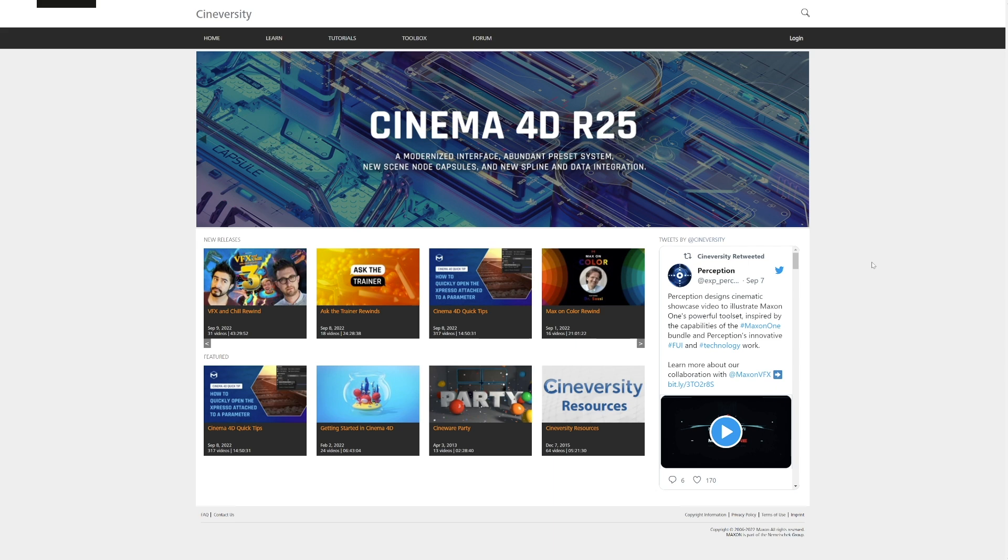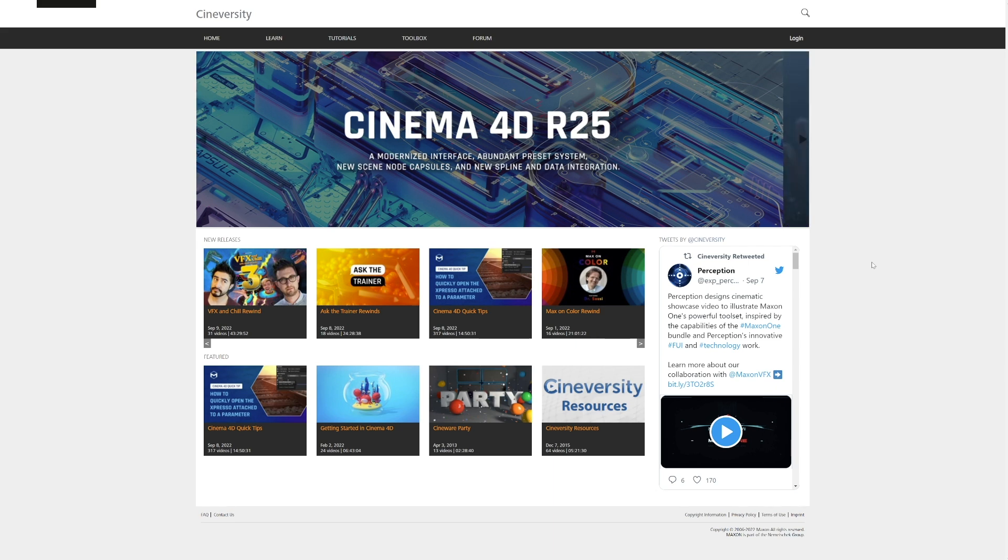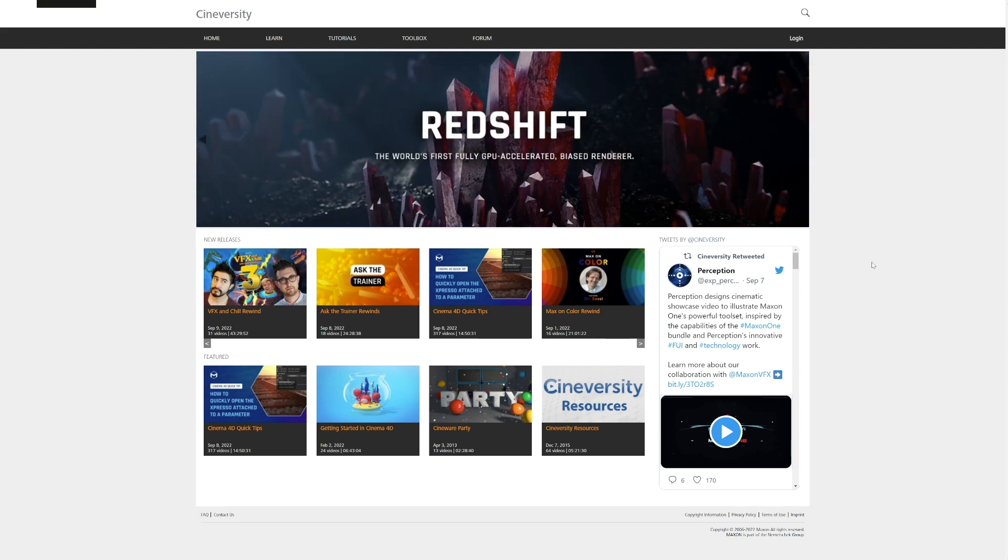And it even houses my next set of videos called Next Steps, that teaches you how to use ZBrush to actually complete a project, step by step.